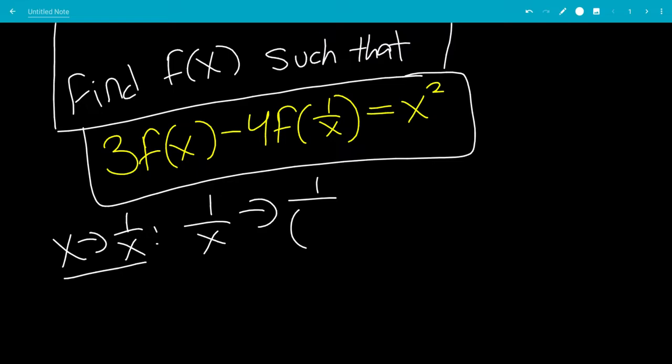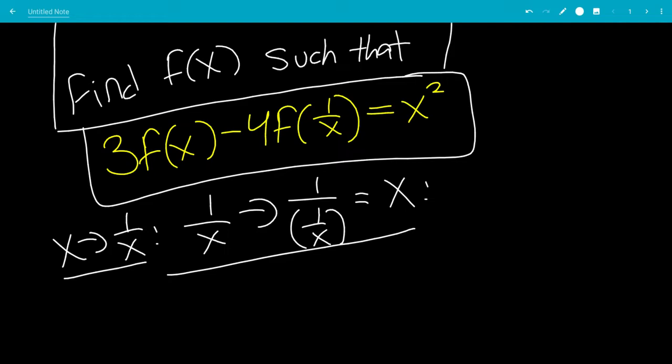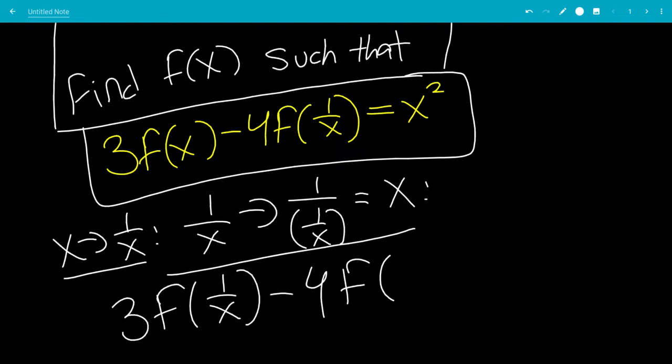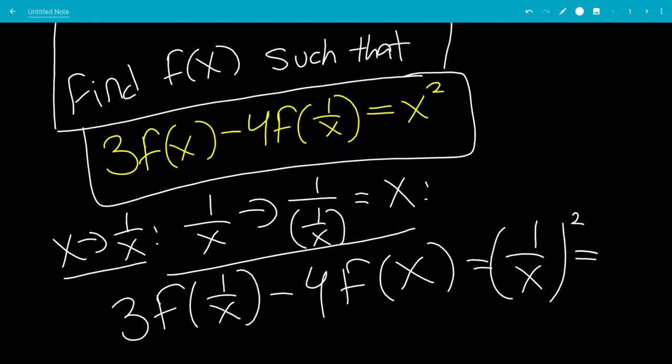So we're going to have 3f(1/x) minus 4f(x) equals (1/x) squared, which is 1 over x squared.